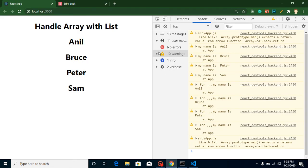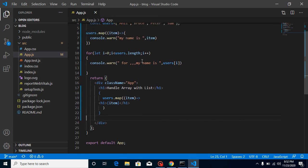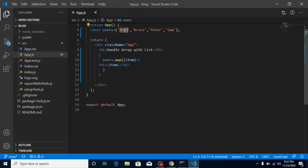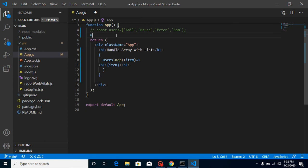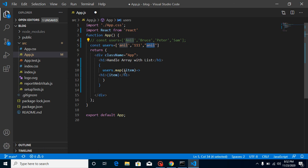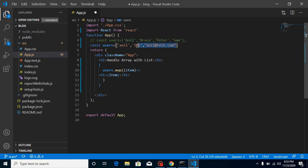We are able to see the list, but let's say with every user there is some other information — like an email address and contact number. If I just make a new 'users' array with a name, then a mobile number like 000 or 111, and an email like anil@test.com, there's a problem: we can't tell which email and phone number belongs to Anil, because they are separate items. So we cannot use that approach.